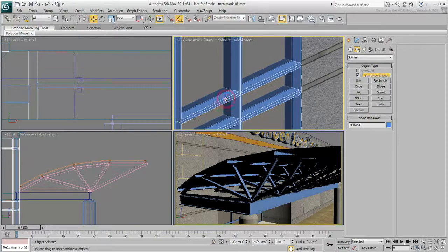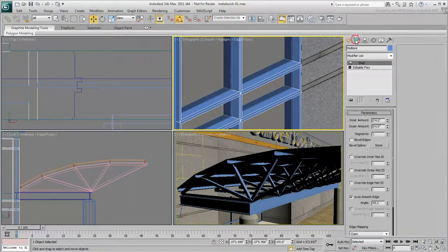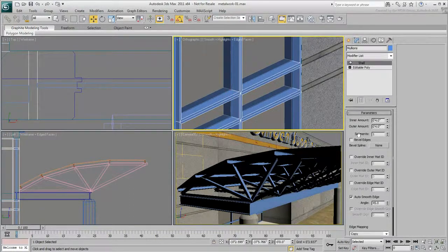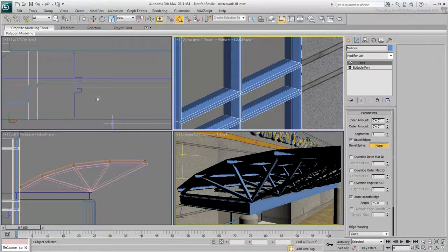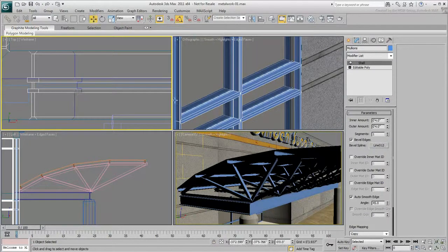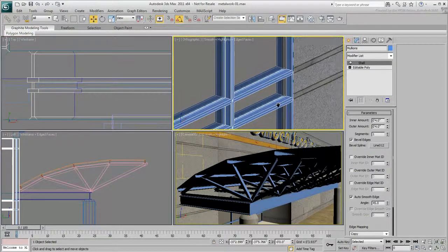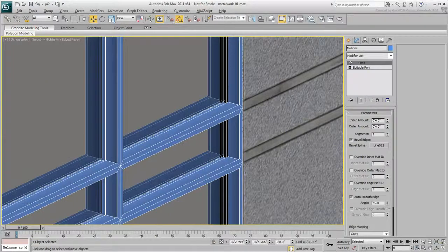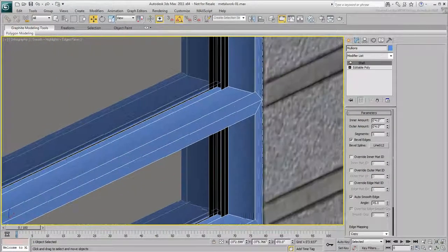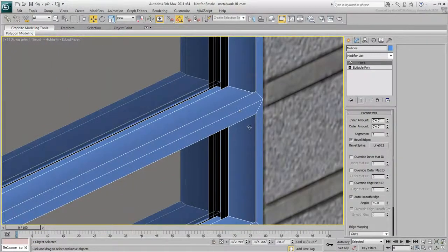When done, select the mullions and in the Shell parameters, enable Bevel Edges. Click the None button and then select the spline you just created. In this case, the bevel is done in the opposite direction than the one anticipated.